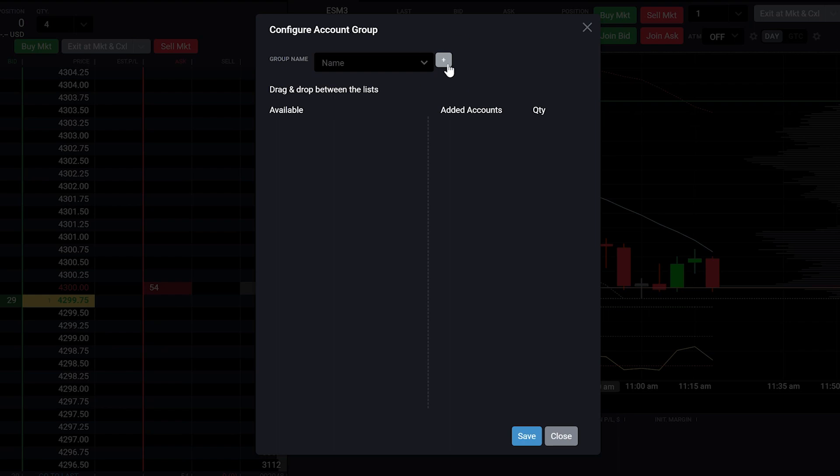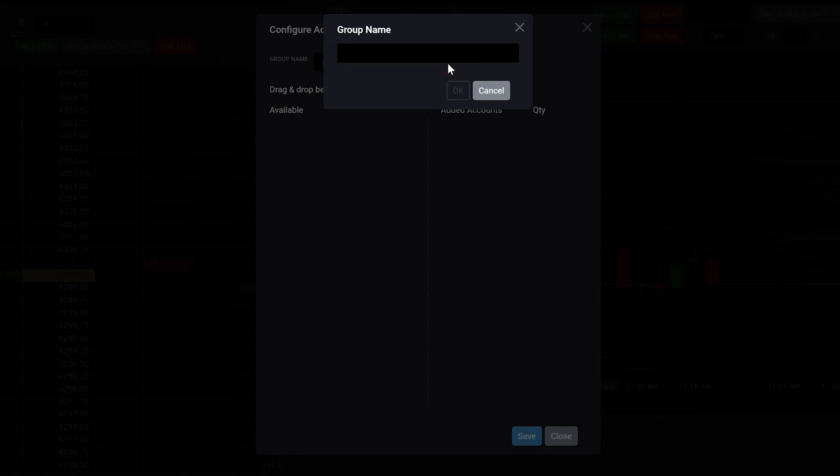To create a new group, select the Create New option. After selecting Create New, you will be prompted to give the group a name.